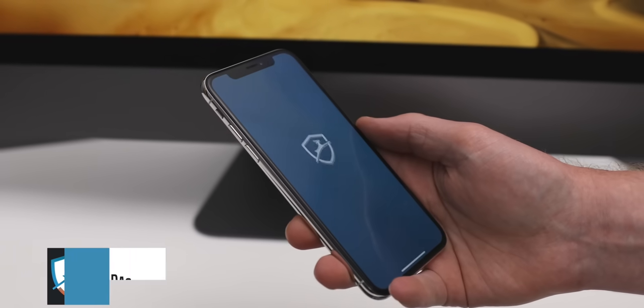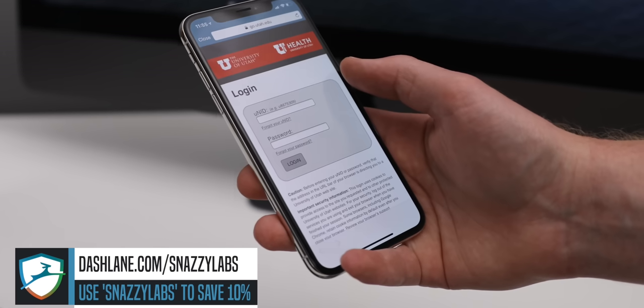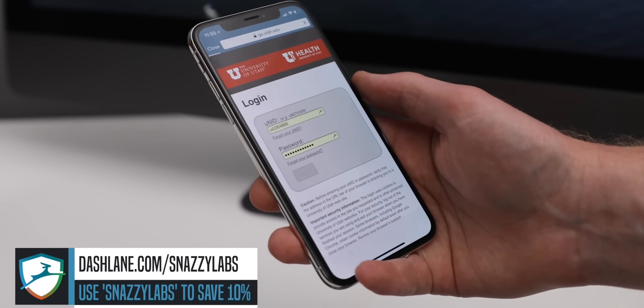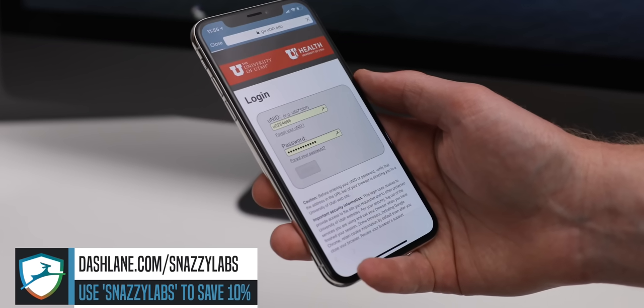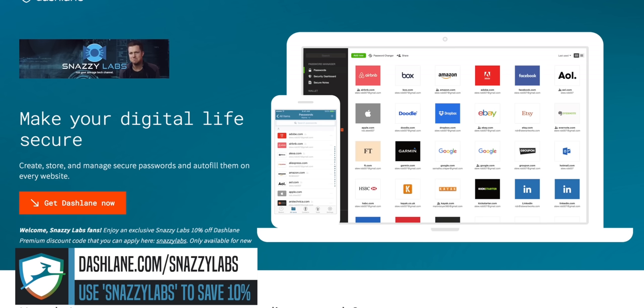This video is sponsored by Dashlane, the all-in-one suite that manages your password, keeps you safe online, has a free VPN, and a heck of a lot more. Check it out at the link in the video description below.